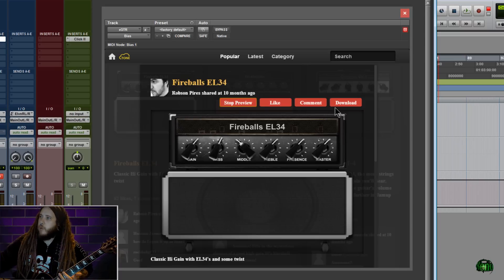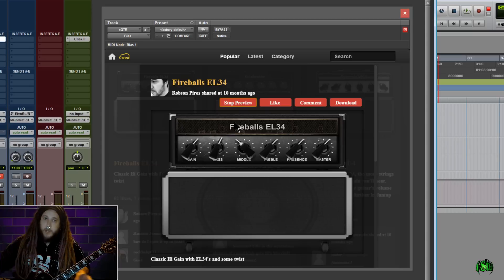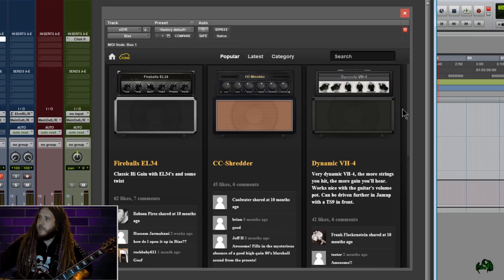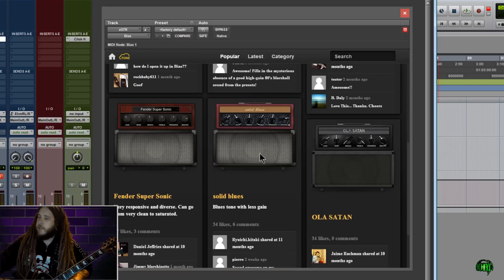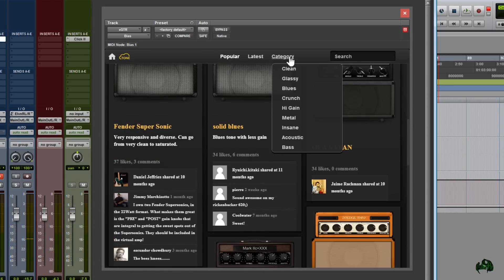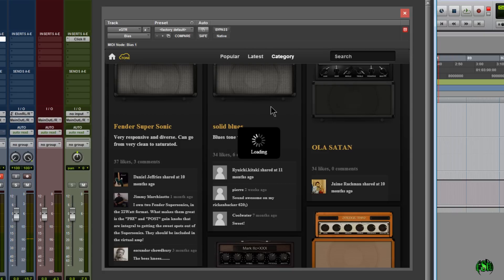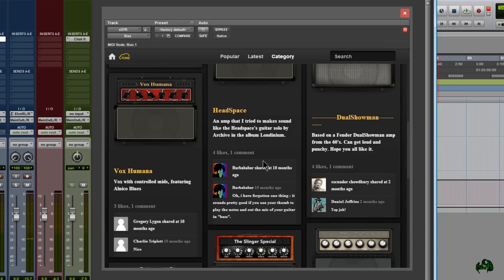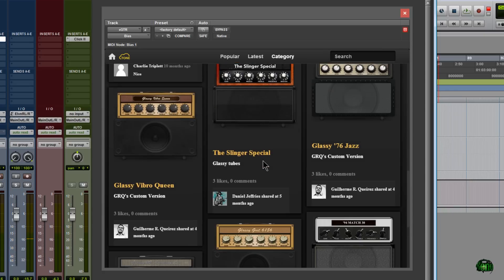Now if we like this tone, we can simply download it. Say we don't like it, we'll just go ahead and stop previewing this. Let's click over here and let's look for something else. Maybe we want to look by category. We can search by category. So maybe I want more of a glassy tone. So we'll come over here to the Glassy Category and we'll just go through here a bit.